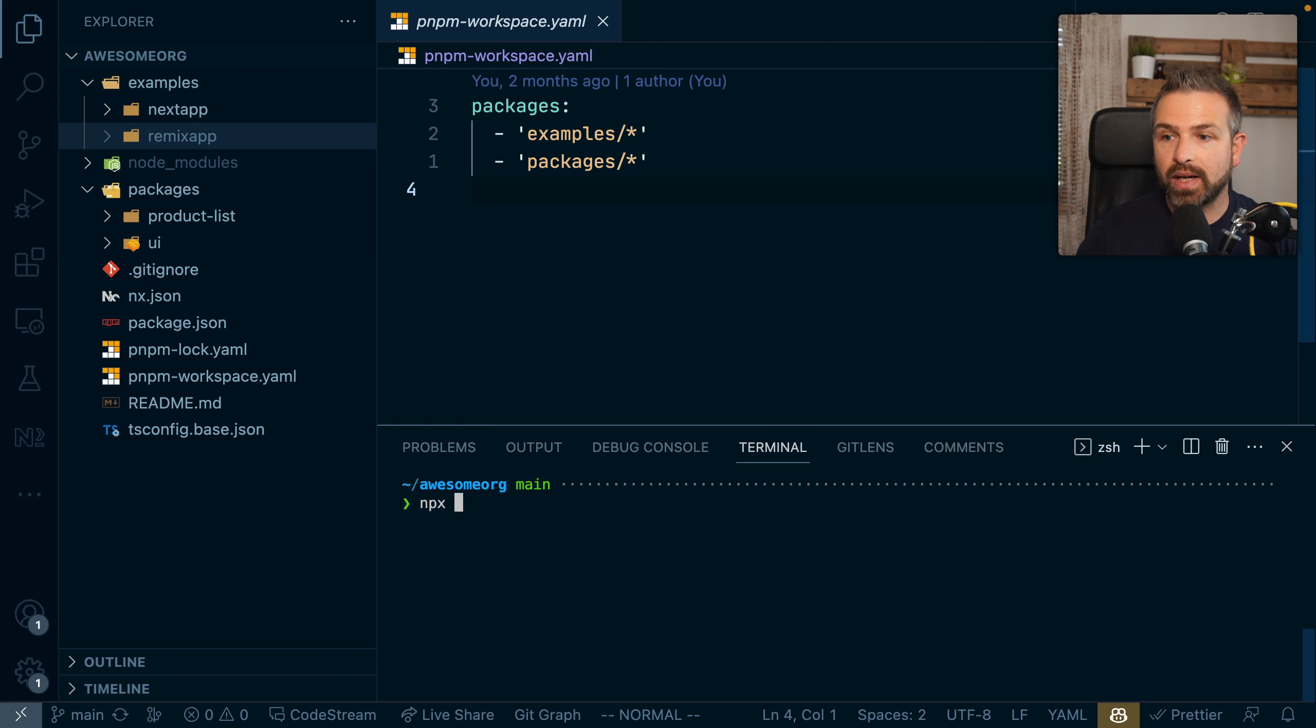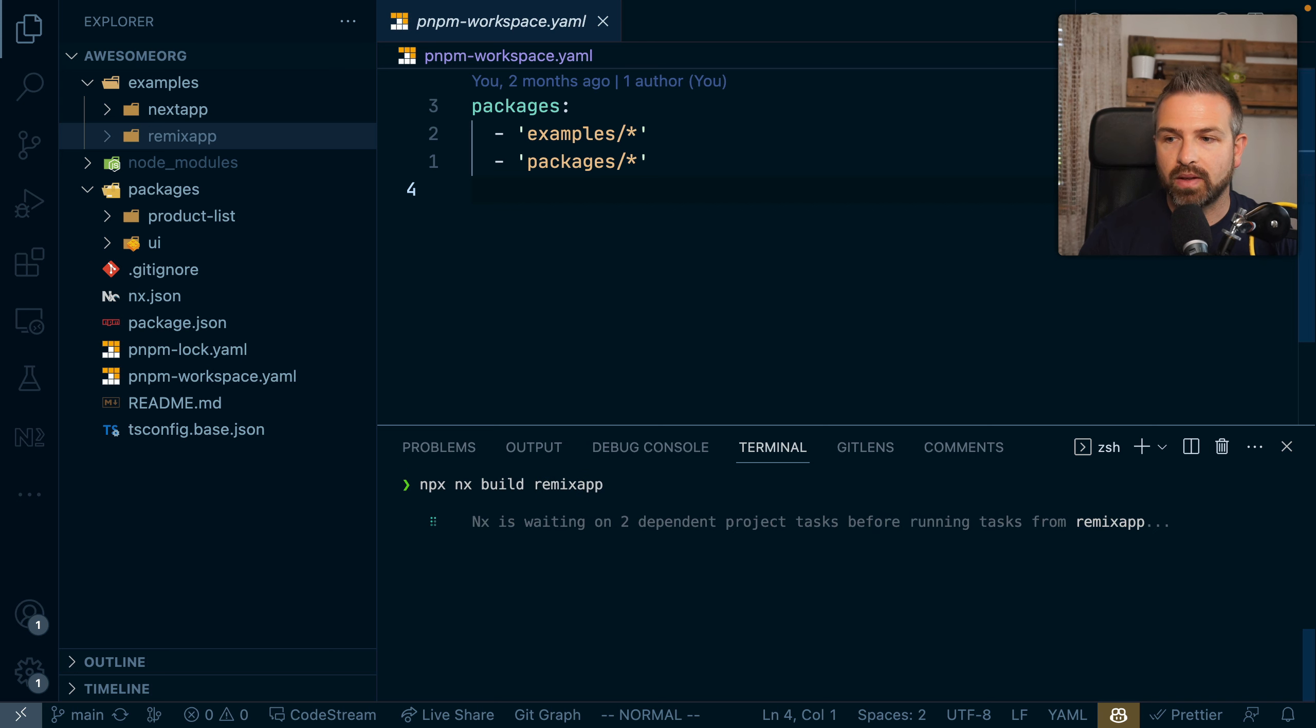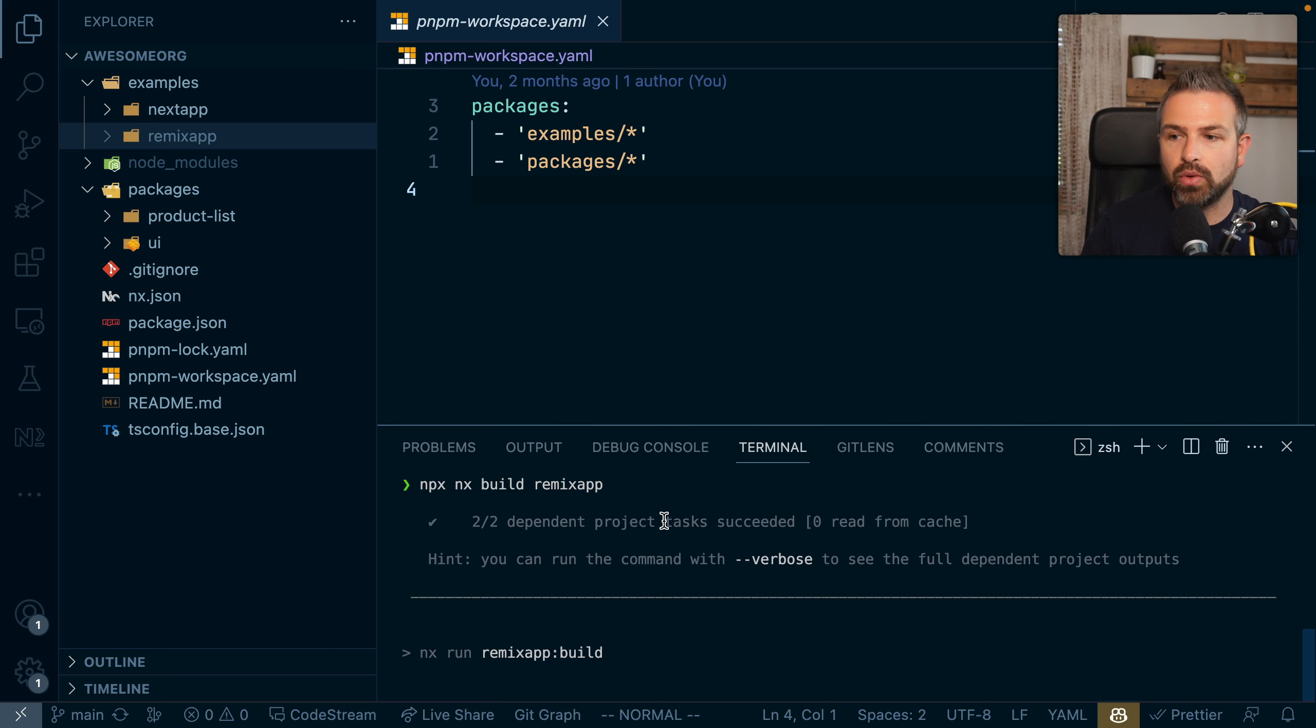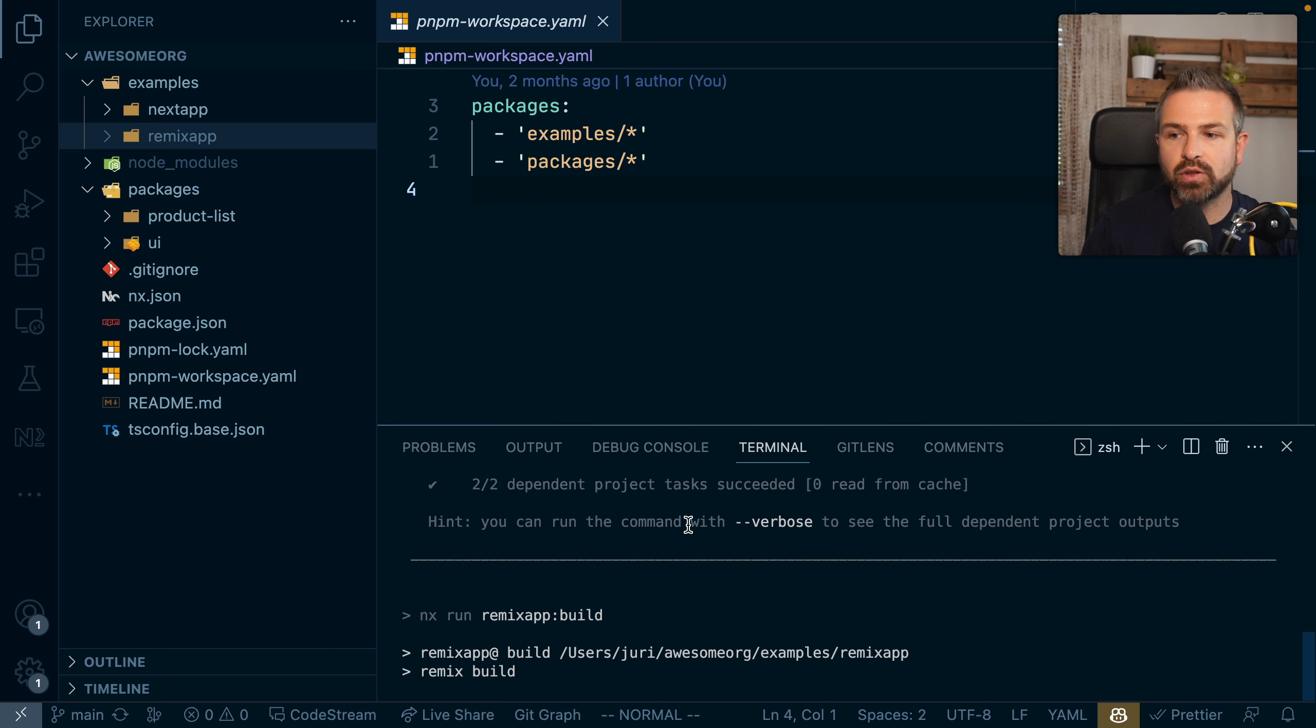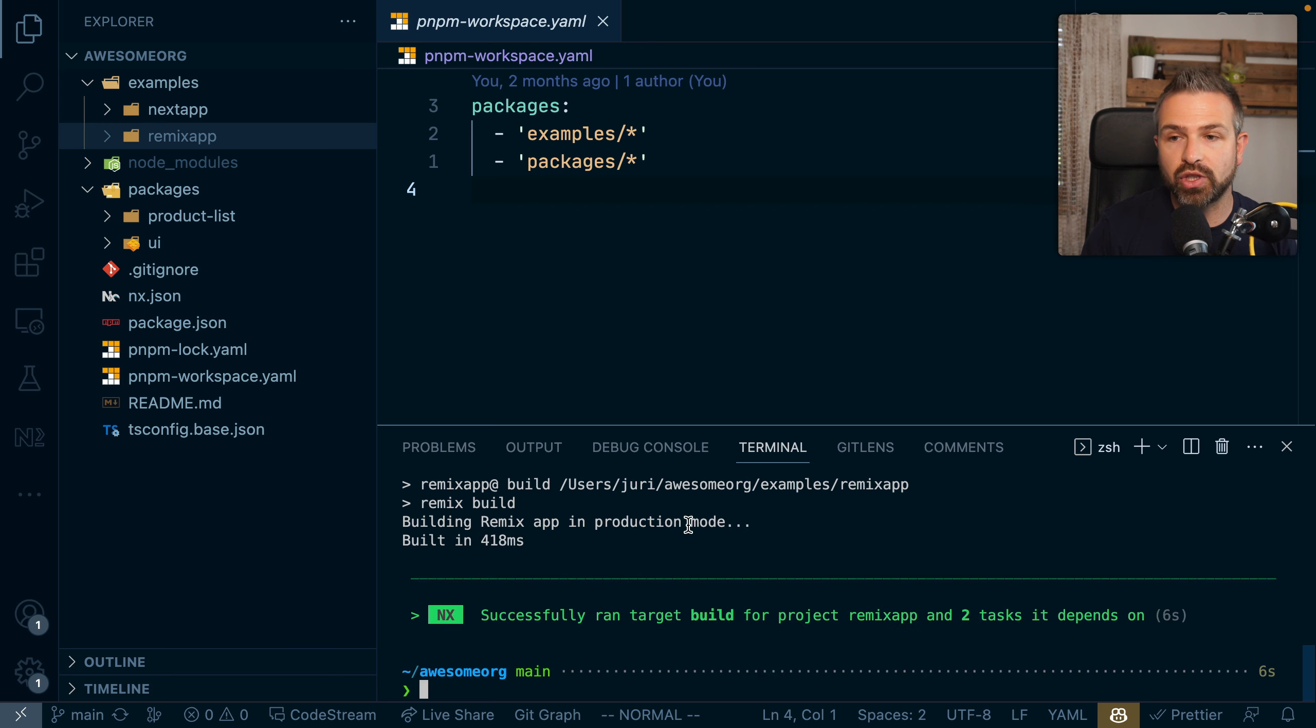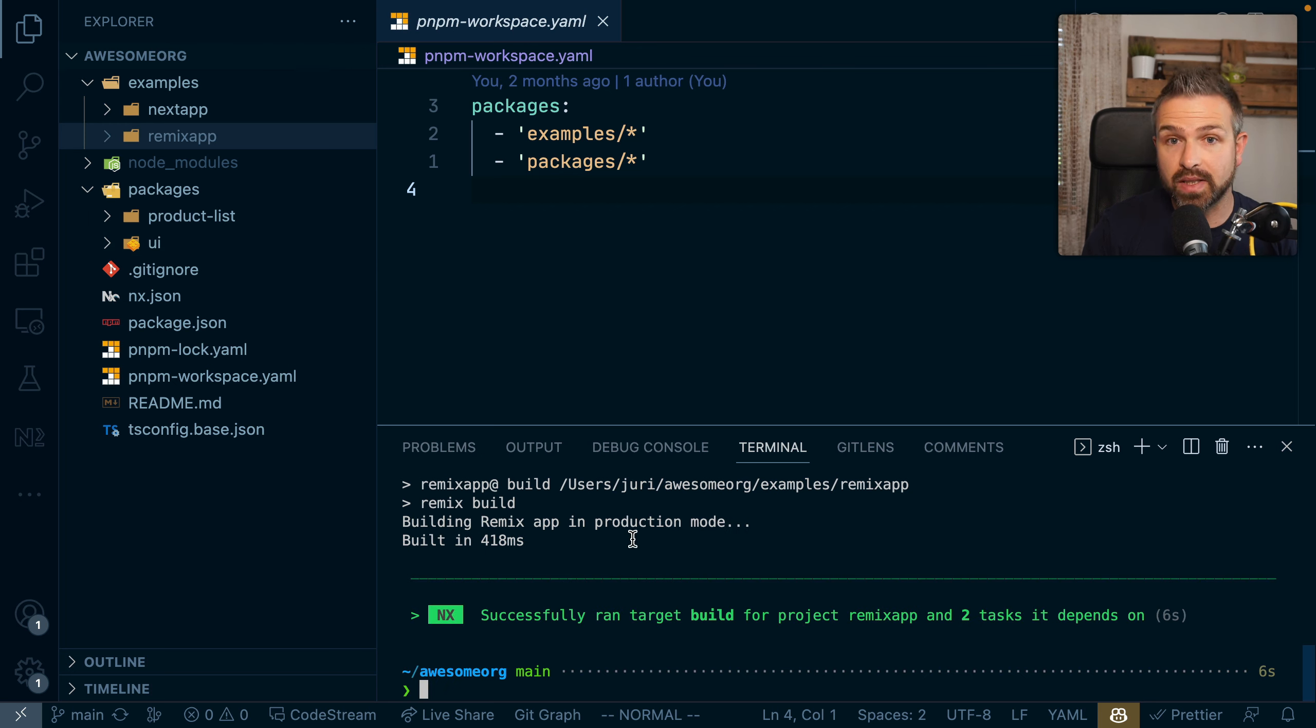Now if we run NX build remix app, NX waits on two dependent tasks to be built first, which is exactly the UI and product list that it builds in sequence.